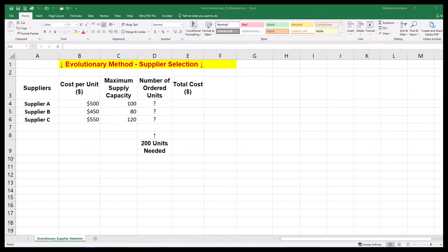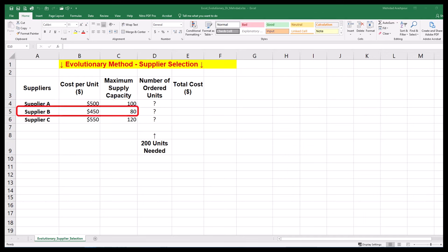With a cost of $500 per unit, supplier A can supply a maximum of 100 units. Supplier B offers a lower price of $450 per unit but can provide 80 units only. With a cost of $550 per unit, supplier C can supply a maximum of 120 units.